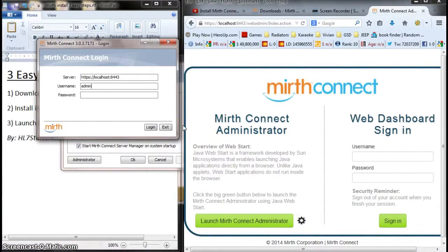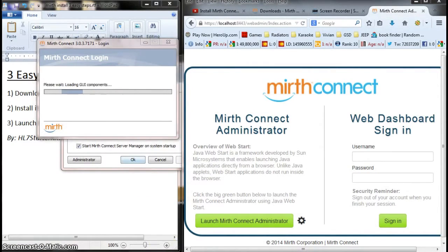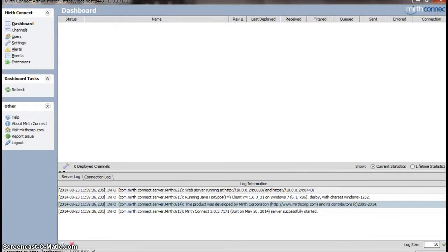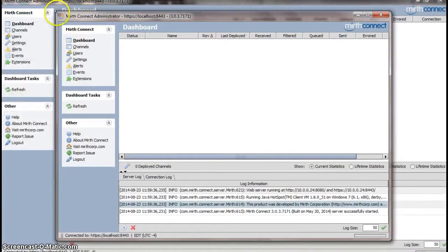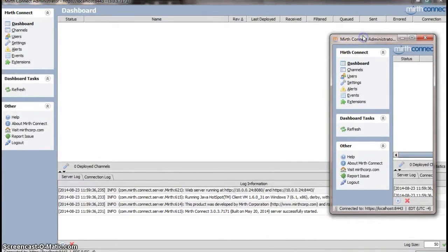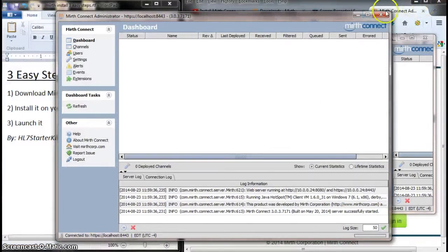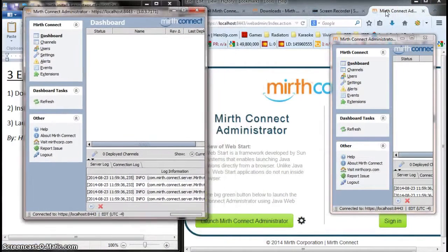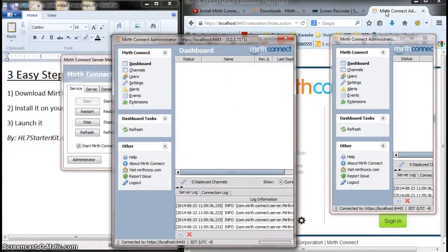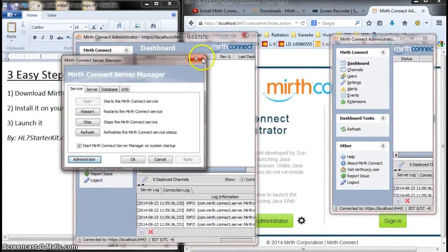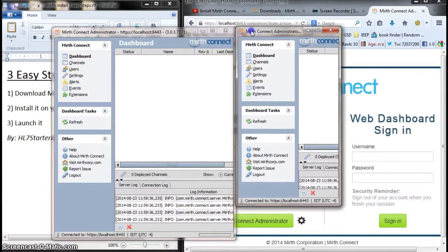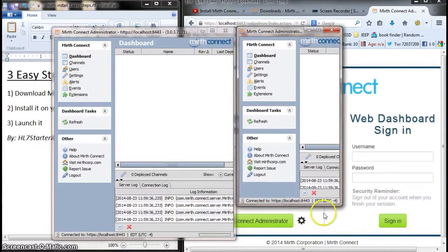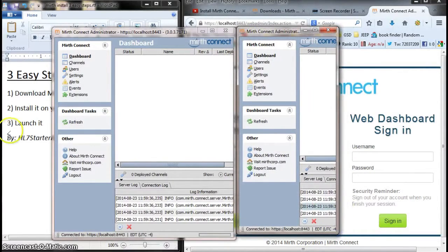Actually, let's see if we can get multiple instances running. Yes! Here's one instance of Mirth on my computer, right here. And this is the other instance of Mirth on my computer, right here, the one that I accessed from the administrator panel. Pretty cool.